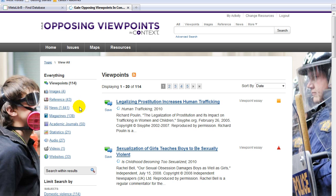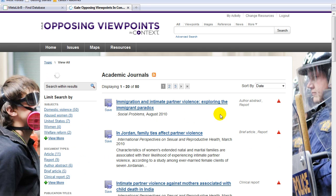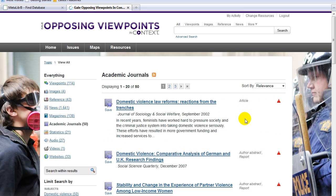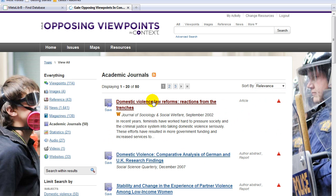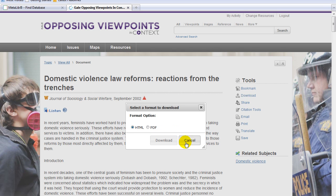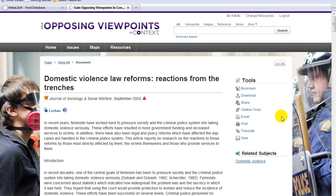If you need to find academic journal articles on your topic, click on the Academic Journals link. You can sort these by relevance. Click on the first article, Domestic Violence Law Reforms, Reactions from the Trenches, from the Journal of Sociology and Social Welfare. You can download this article in HTML or PDF format. You can also email, print, or save this article.